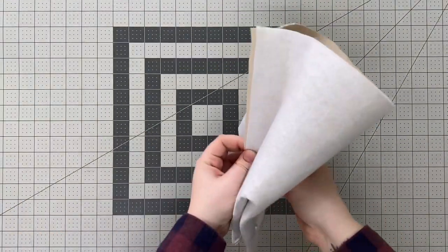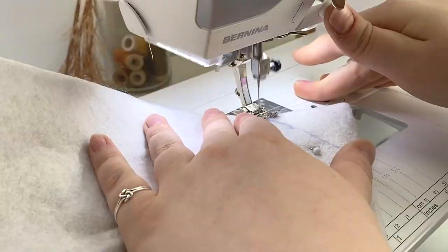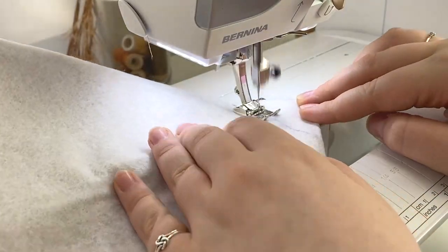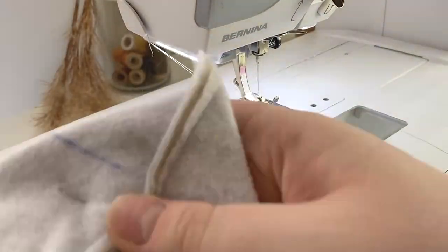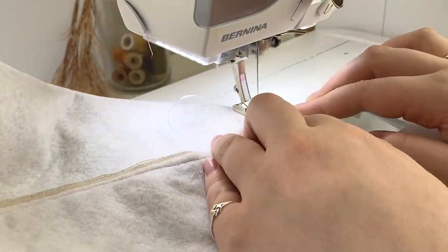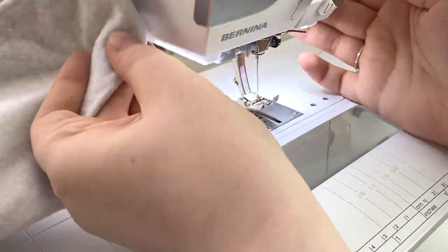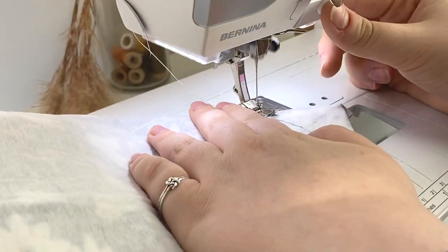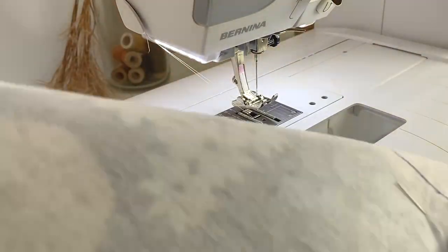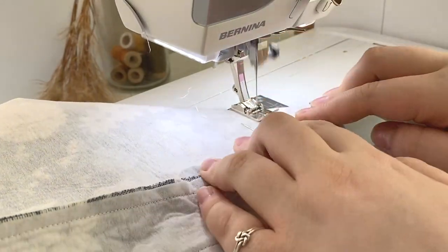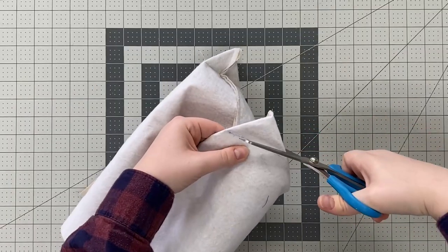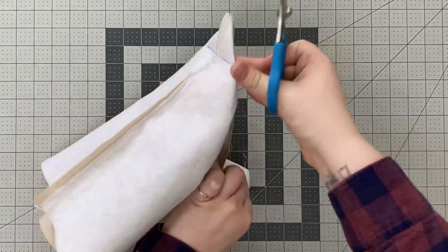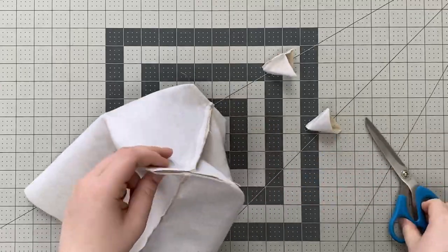Do the same with your lining piece. Stitch on all four lines making sure to back stitch at the beginning and end of your stitching lines. Trim your corners at a quarter inch from your sewn lines.